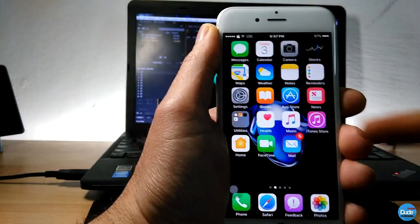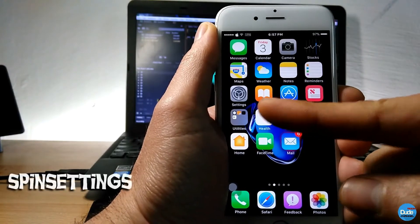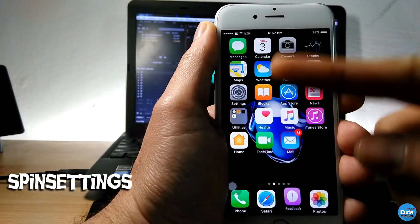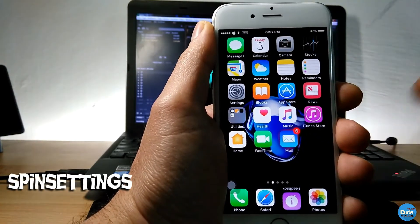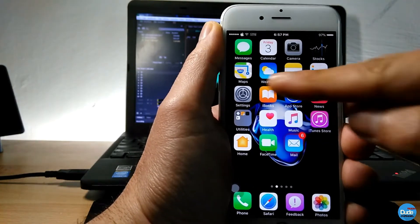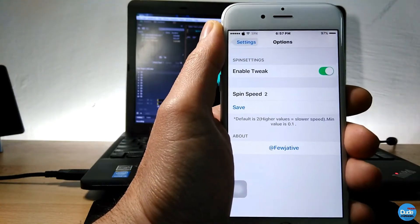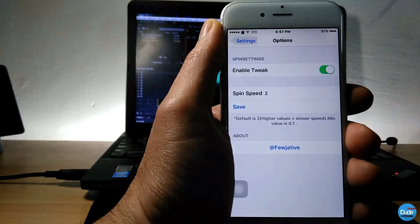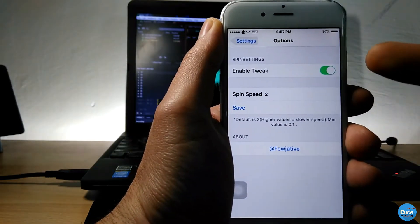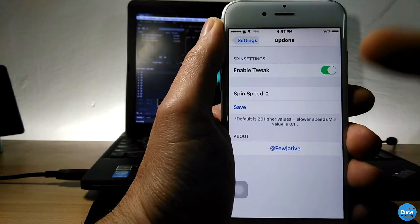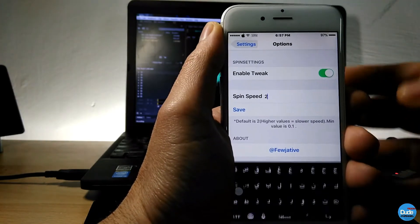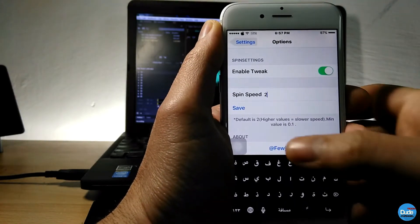Another beautiful tweak which is gonna be Spin Settings. As you guys can see here, my settings, it looks like it's spinning. So what you need to do is just download the tweak and then you need to go and enable the tweak from here.